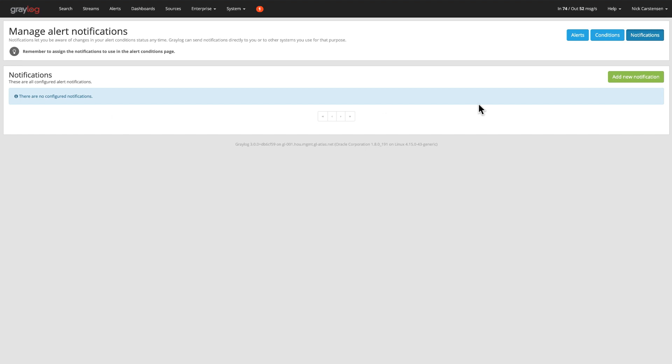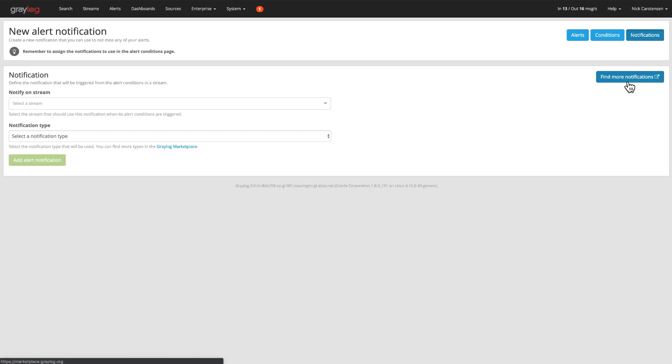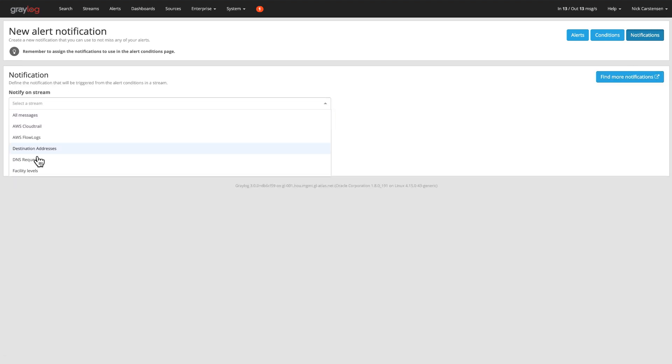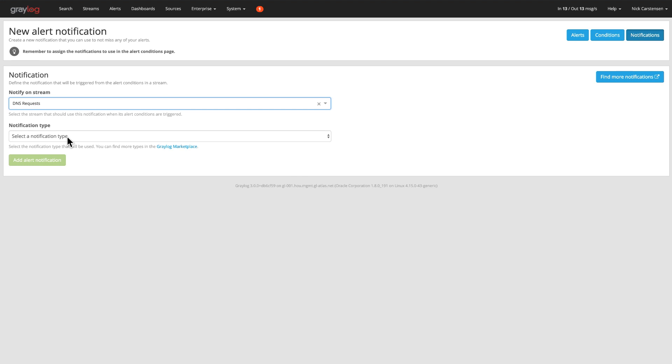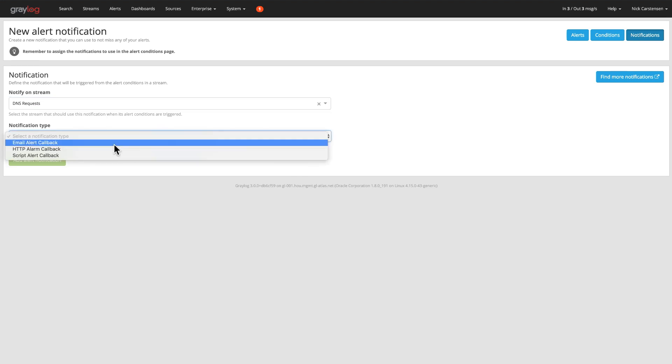And then with that alert, it can be presented in that dashboard, but you can also create notifications. And notifications are set up by stream. In this case, you can do an email alert, an HTTP alert, or a script alert.